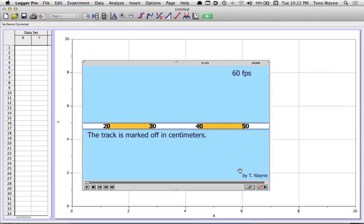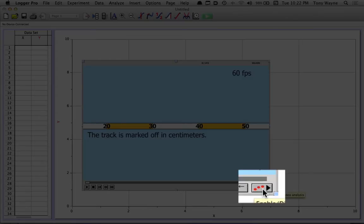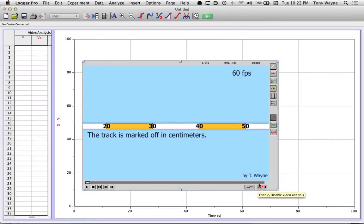So now let's pull out the video analysis tools. I'm going to click on this little button in the lower right-hand corner of the video. It's got the three dots and the arrow. I'll click on that.